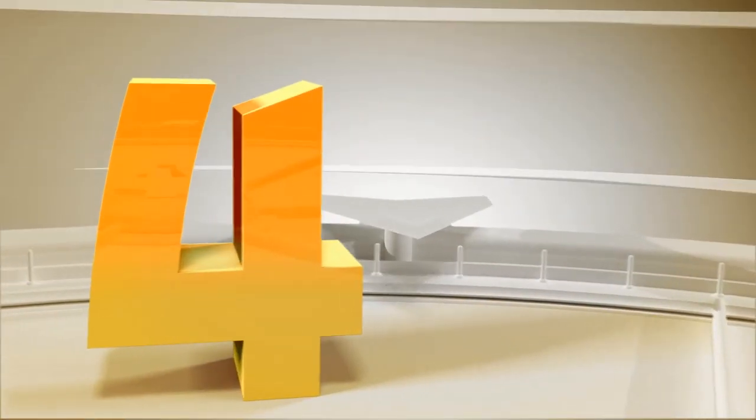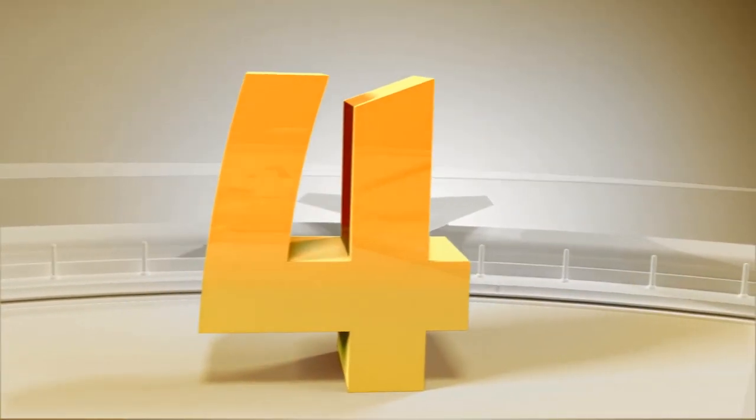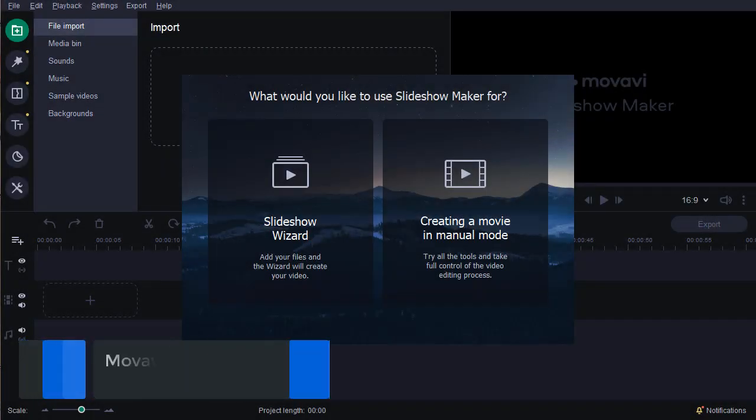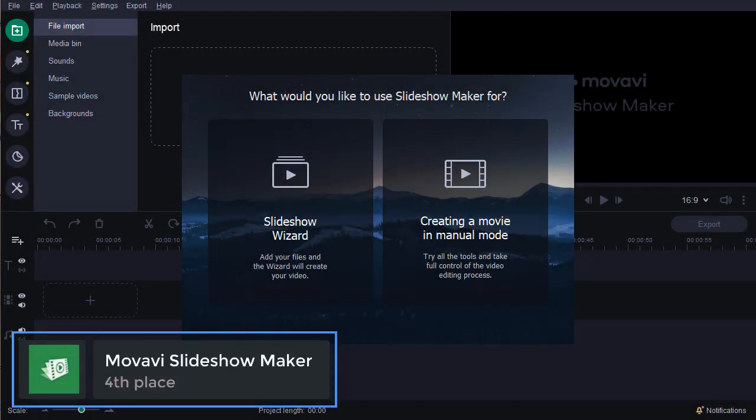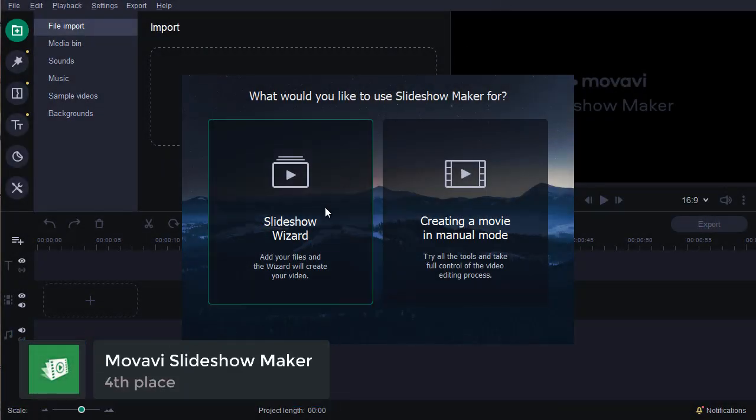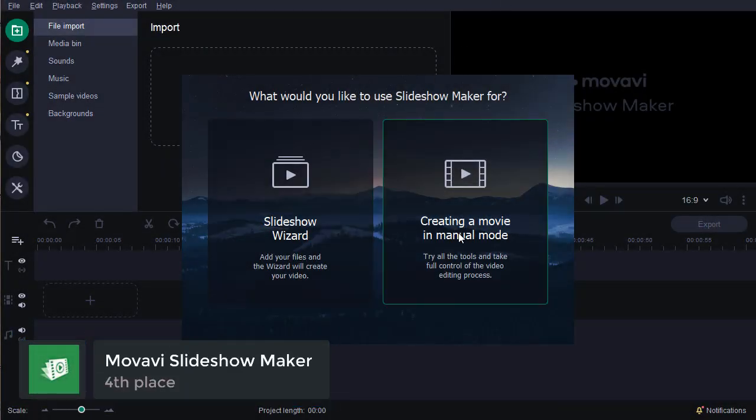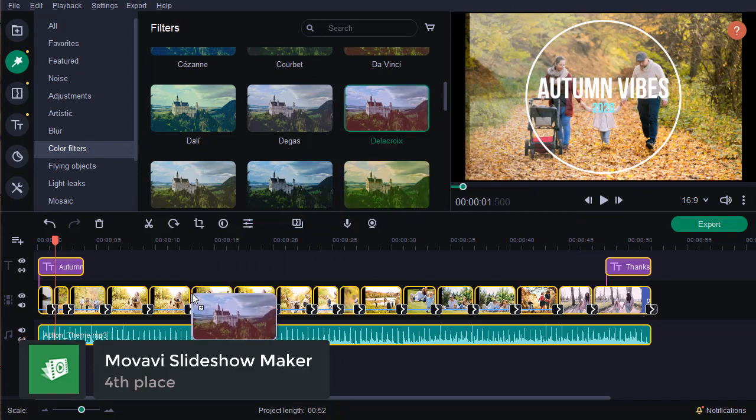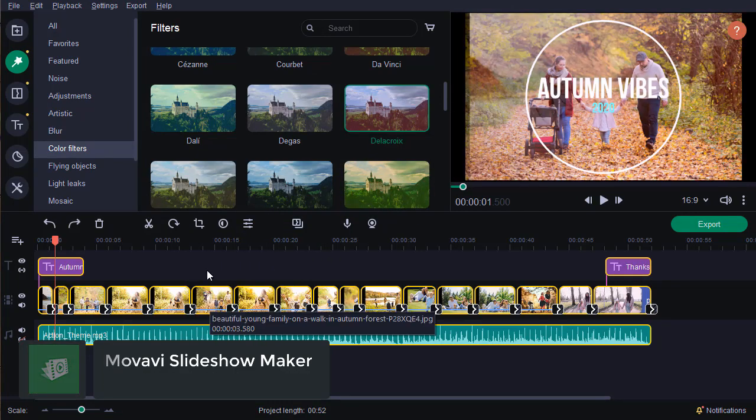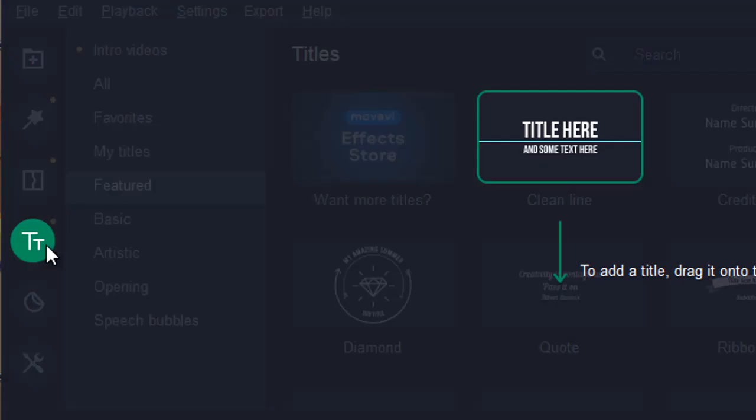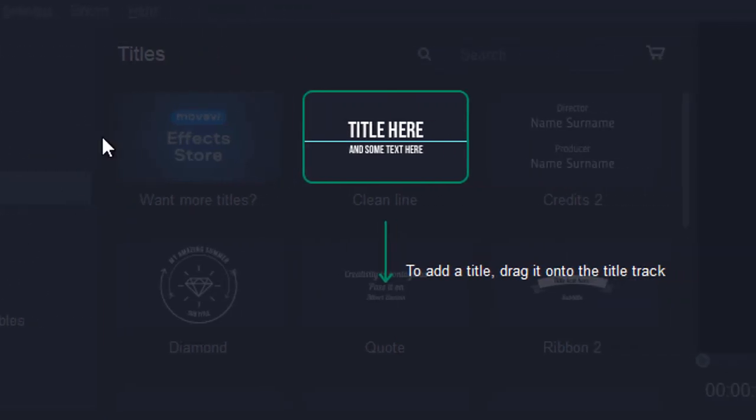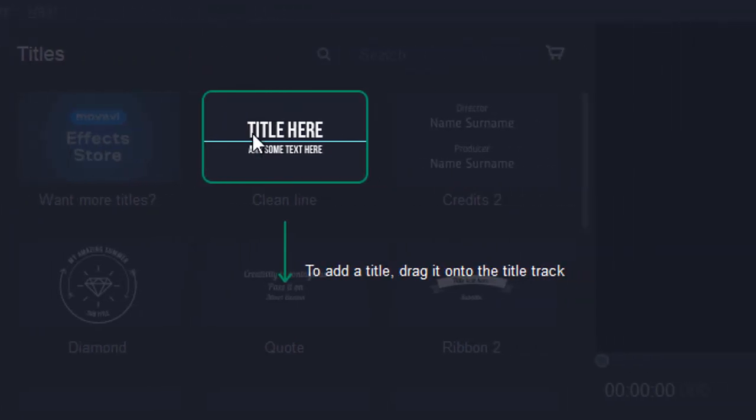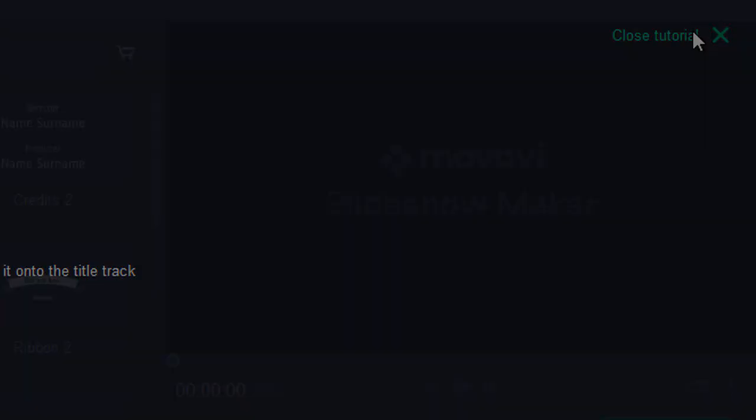Next comes Movavi Slideshow Maker. In comparison with ProShow, it's extremely user-friendly. The workflow is based on a simple drag-and-drop.